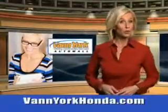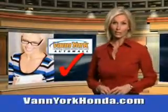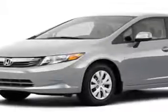Every year, more and more Triad buyers put Van York Honda on their shopping list. Check out this 2012 Honda Civic LX.